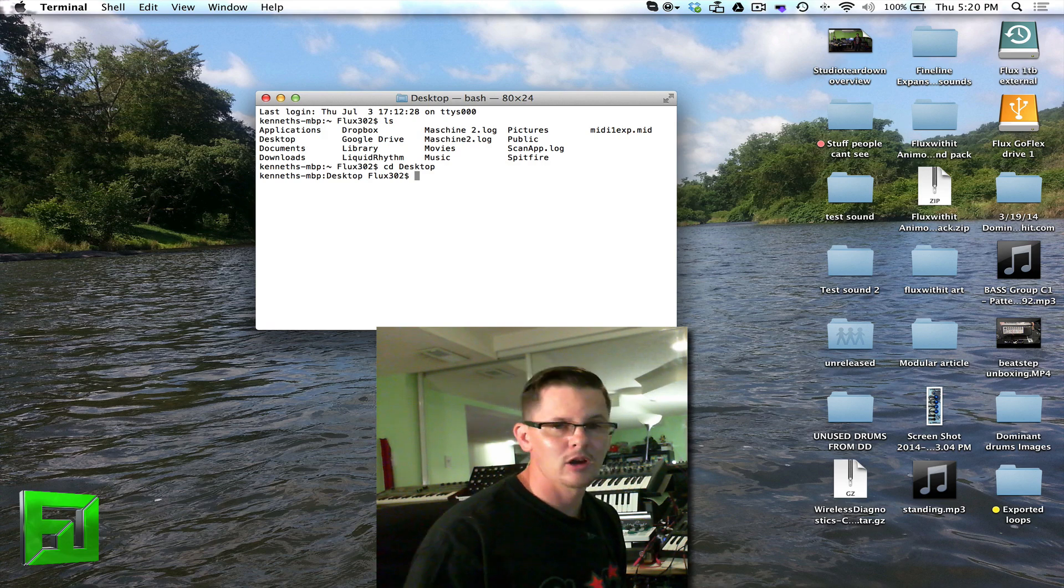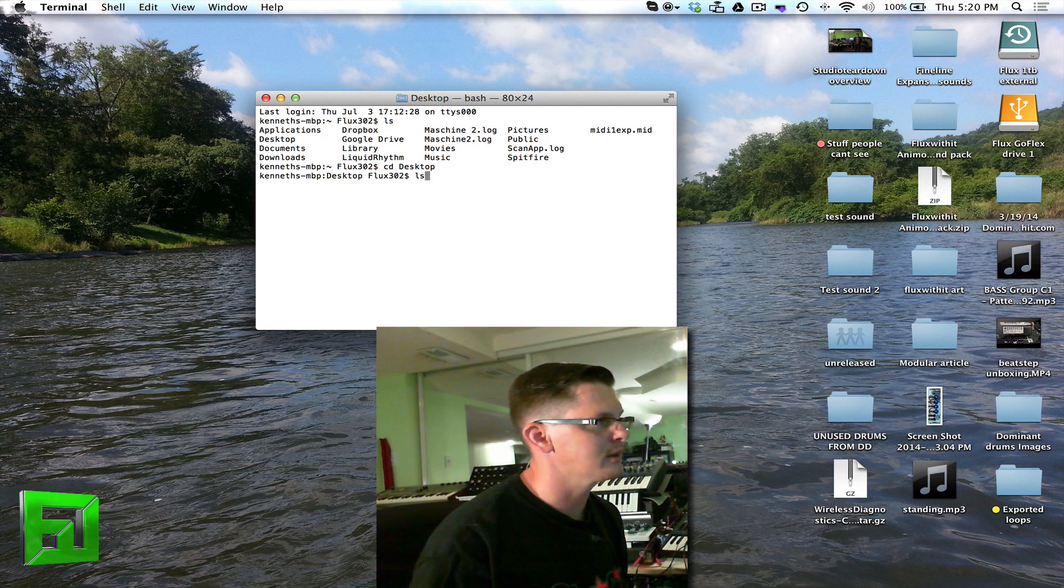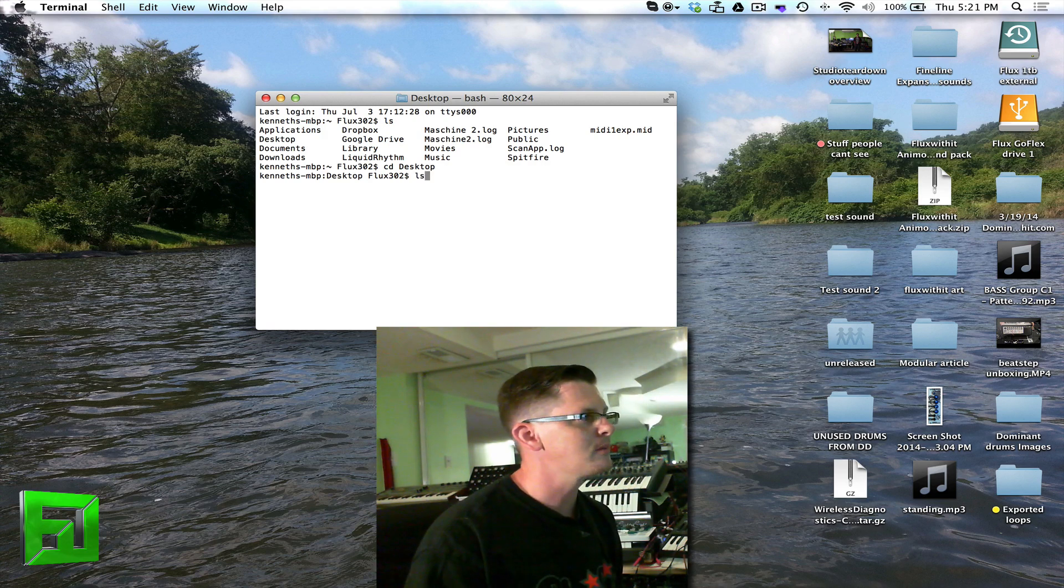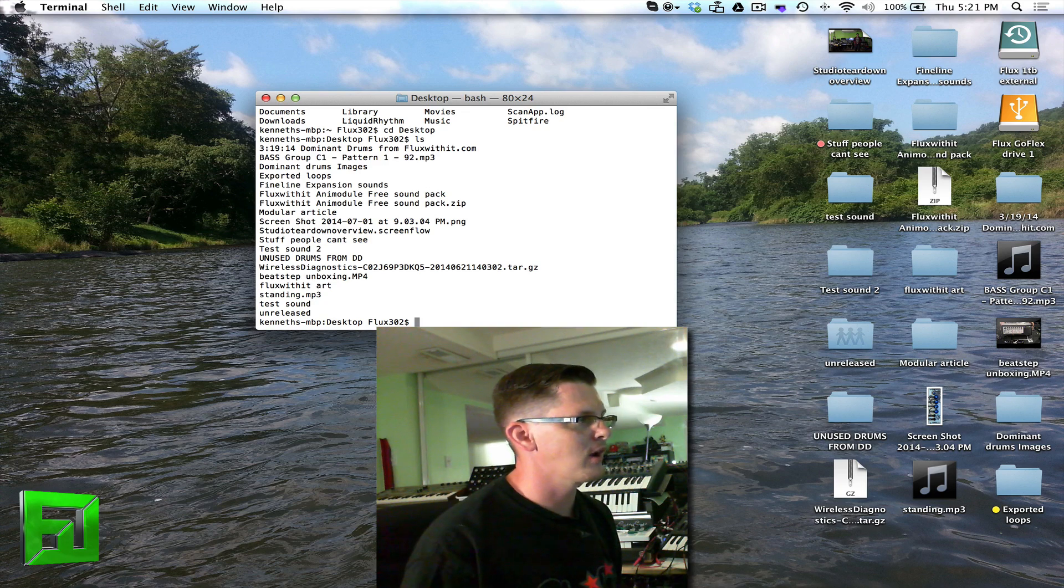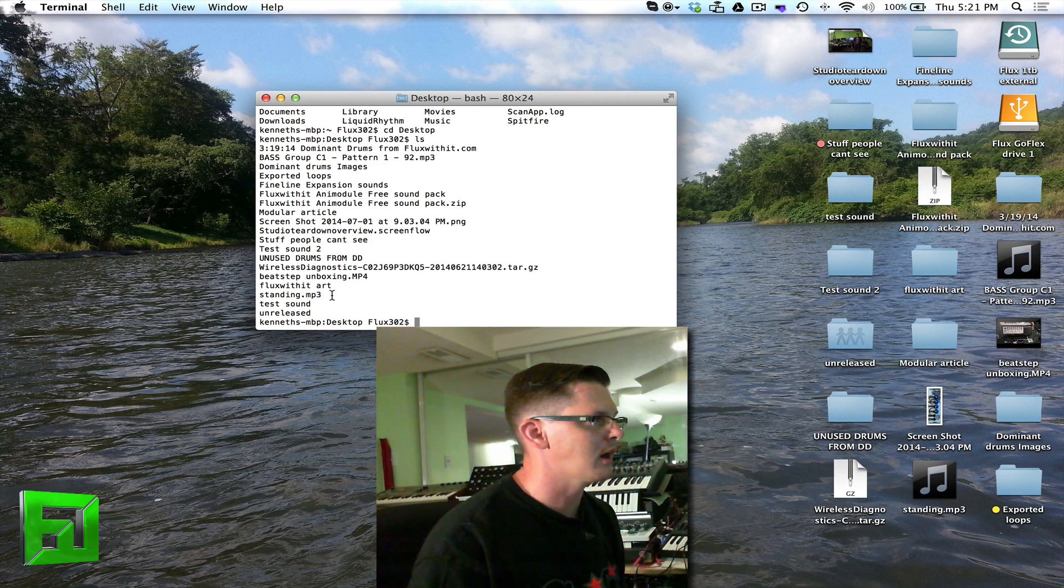Now I'm inside the desktop and I can hit ls again for another list, and I can see all the files on my desktop. I have a file here standing.mp3.